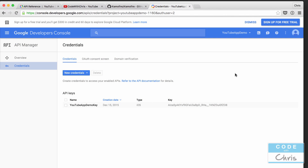Hey coders, what's up? I hope you guys are having a brilliant day. It's Chris here with another episode of how to build a YouTube app.